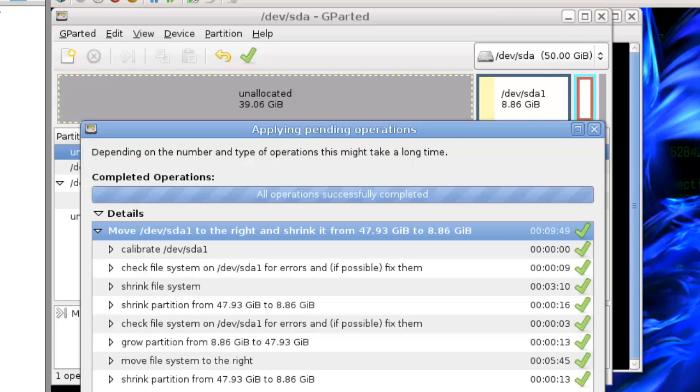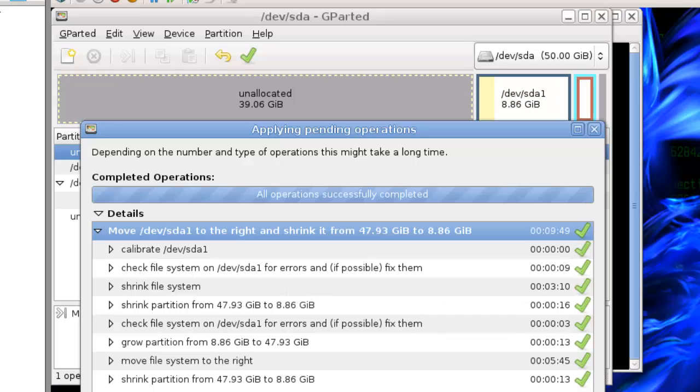OK so again I didn't see any point in recording a progress indicator marching to a hundred percent but here it is. The volume's been resized.